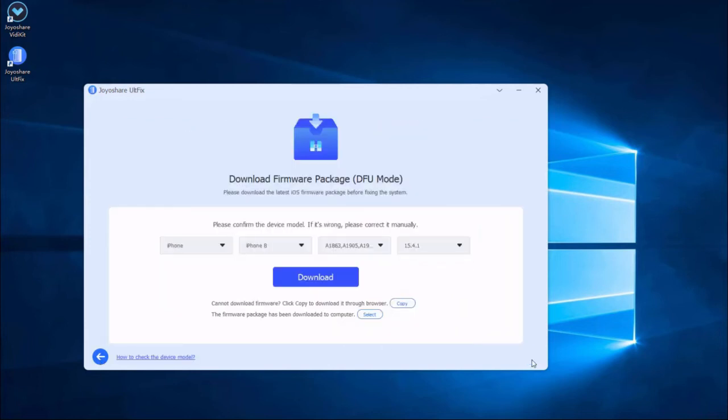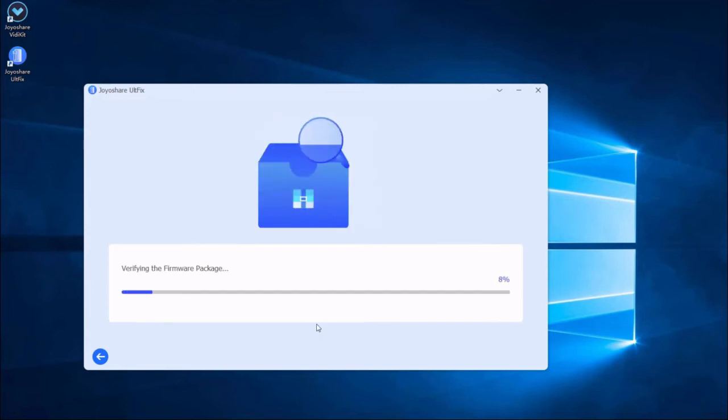Some of the info about your iPhone will be displayed on the screen. Make sure all the info is correct and change the wrong parts, then press the download button to download the matching firmware package.